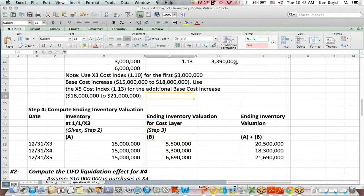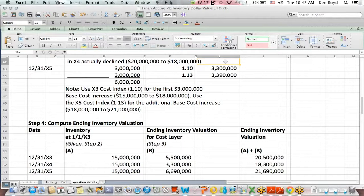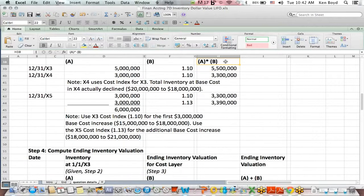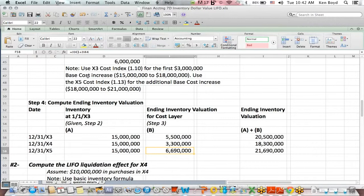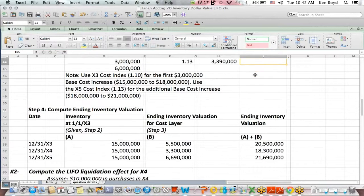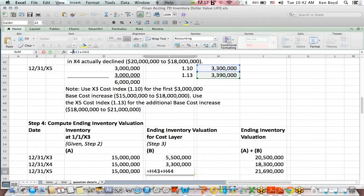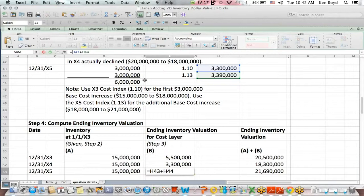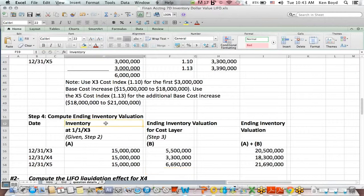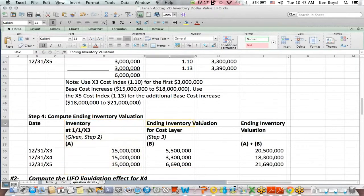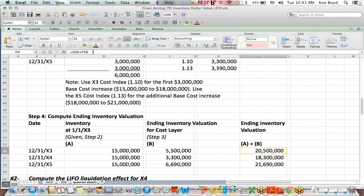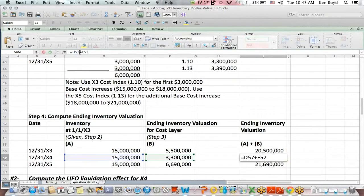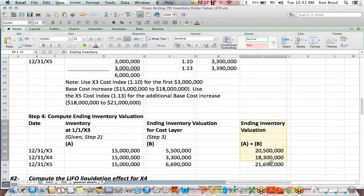There's the $3.3 million below it right here. That number agrees to the $3.3 million for X4 right there. And finally, this number, the $6.6 million is the sum, if I click on it, of these two numbers above. We had two different layers for X5. The $3 million times the $1.1, the X3 cost index, and the $3 million times the X5 cost index. So if I take the beginning inventory, $15 million, way back at the beginning of the question, and I add in the inventory valuation for each cost layer, I get the ending inventory valuation for each year adjusted for the cost index. And that's what these numbers represent.